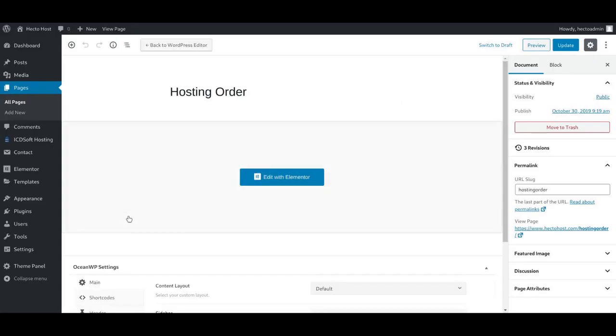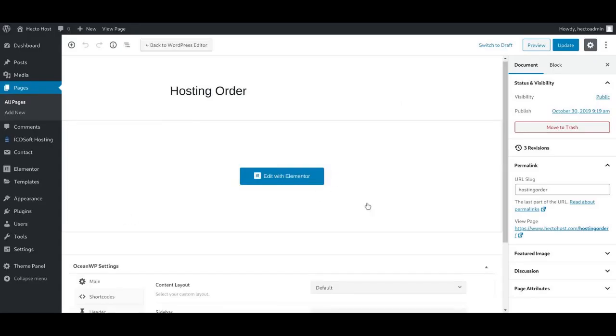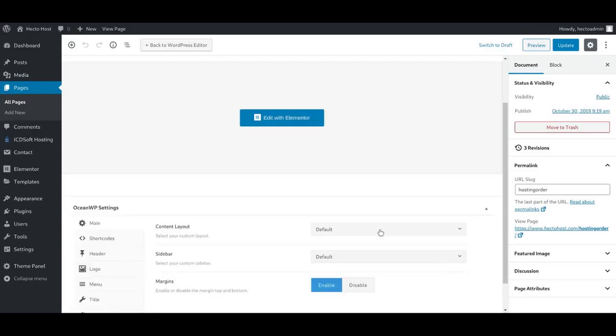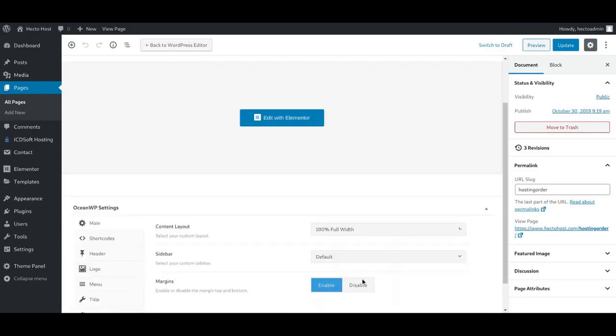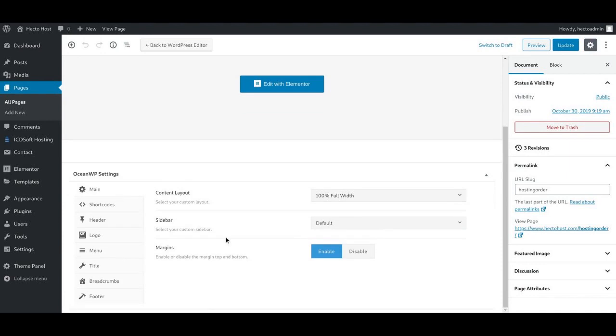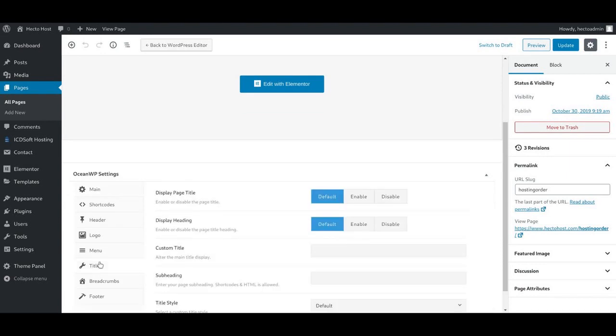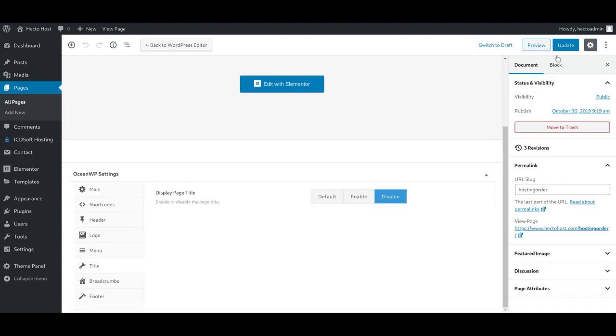Once the page loads, make sure to change the content layout to 100% full width, disable the display page title, press Update so that this would save the changes you just submitted.